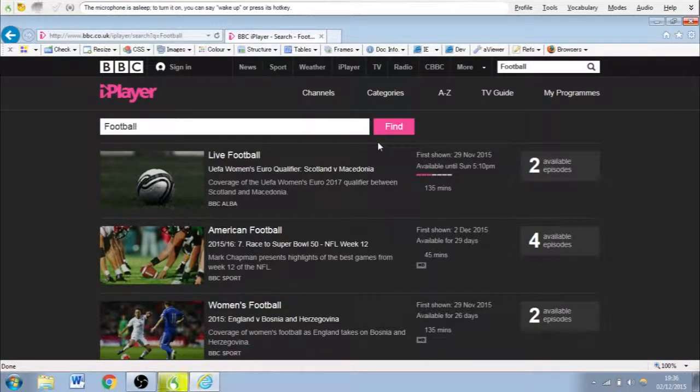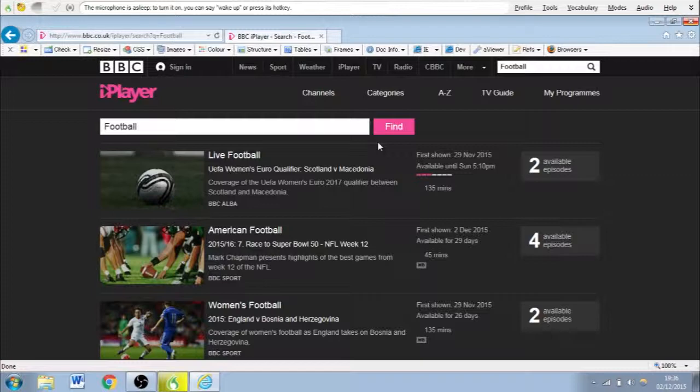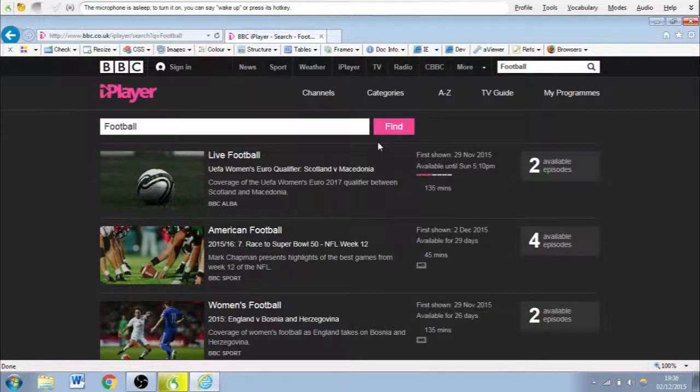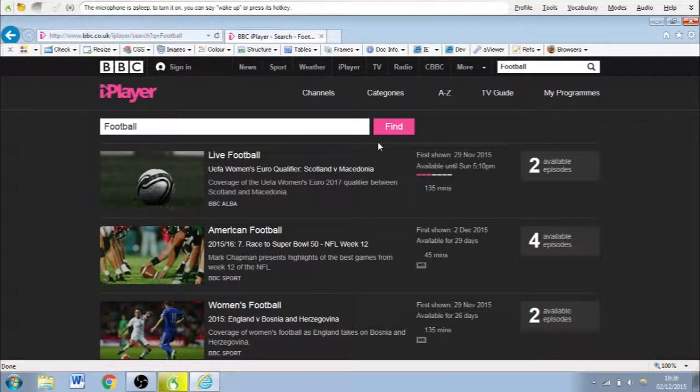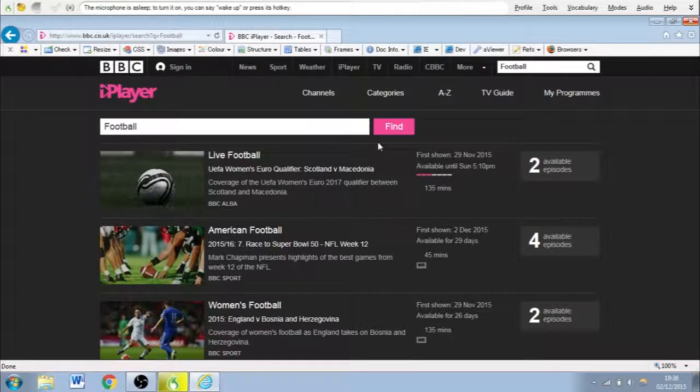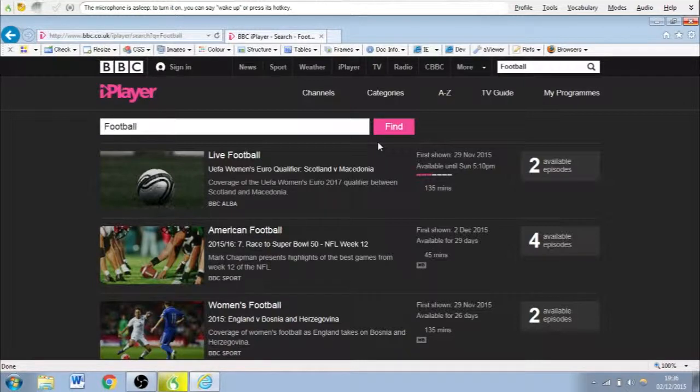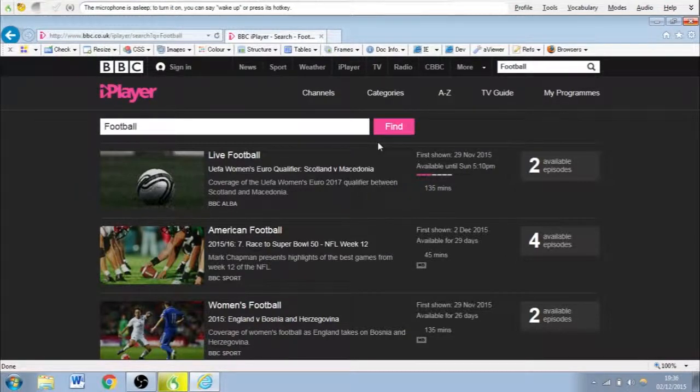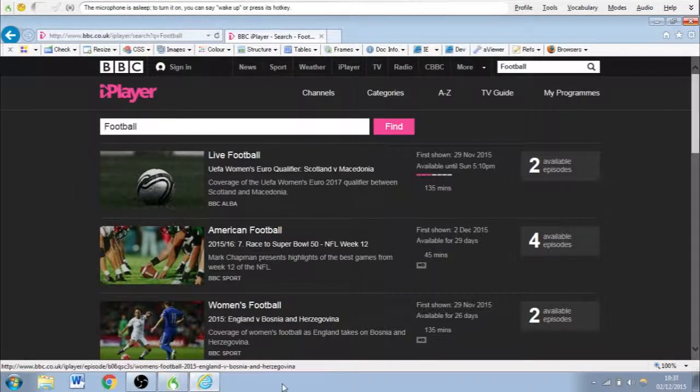Okay, so what we've done there is we've navigated into the search bar. We've dictated to it that we want to search for football. And then we've told Dragon to push enter on the keyboard. And now it's searched for football related content within the TV section.